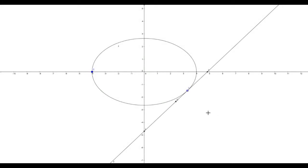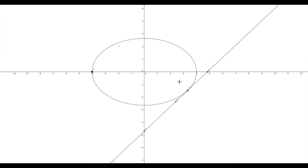Welcome students. In this question, given that you have an ellipse x² / 16 + y² / 9 = 1, you are asked to find the locus of the midpoint of the portion of the tangent of this ellipse intercepted between the coordinate axes.